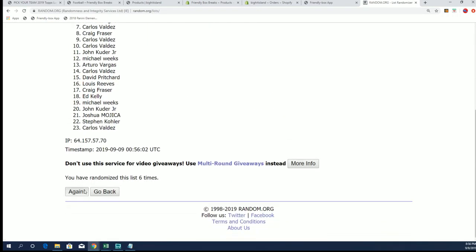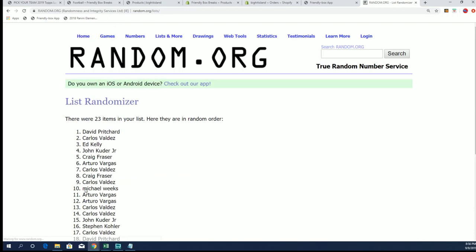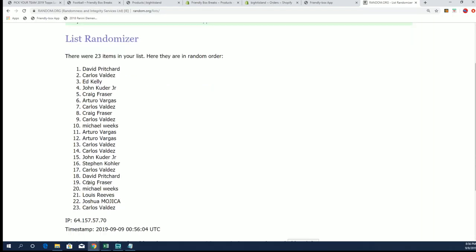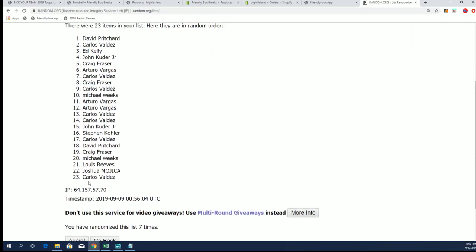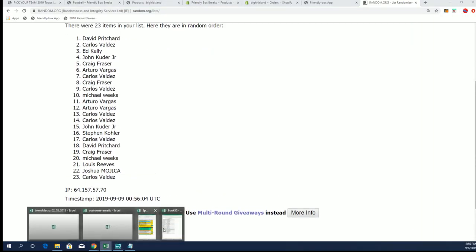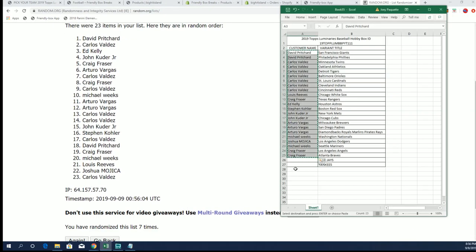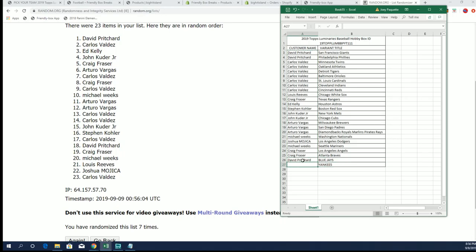And seven. Top two: David P and Carlos V AC 7. So David P gets the Blue Jays and Carlos gets the Yankees. Good luck guys with those teams.